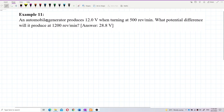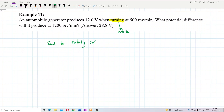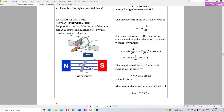An automobile generator produces 12 volts when turning at 500 revolutions per minute. What potential difference will it produce at 1200 revolutions per minute? This problem is about a rotating coil — turning means rotating — so this is about the induced EMF for a rotating coil.